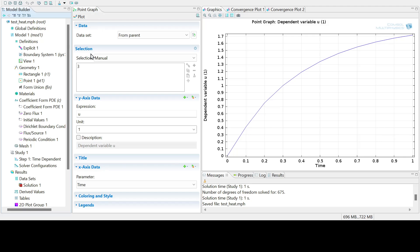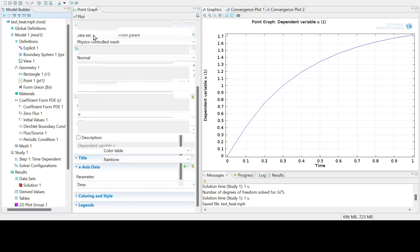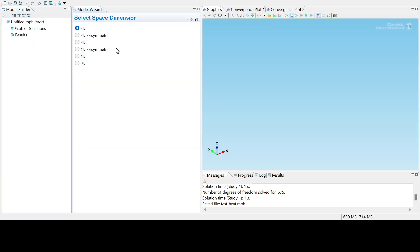So this is an older version of COMSOL, version 4.3. The first thing you do is you go to File, New. I select the 2D, and then you select the right arrow here.